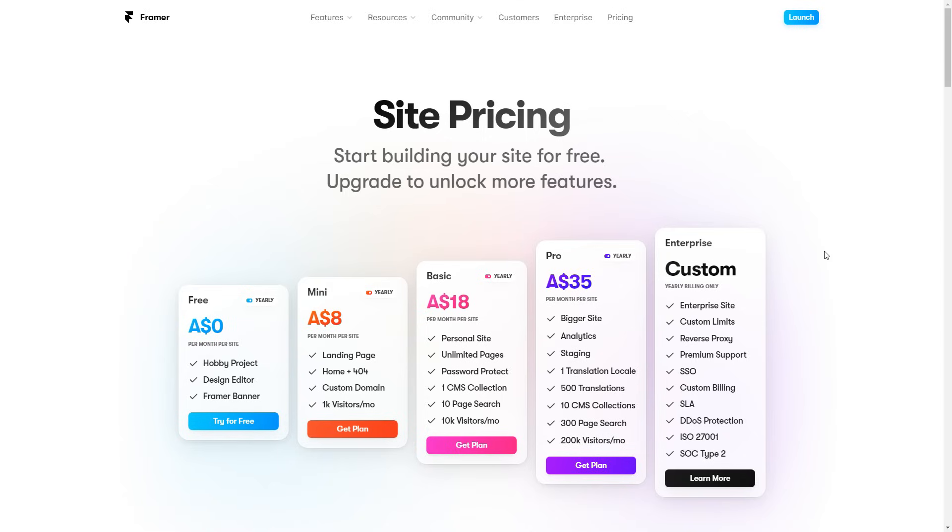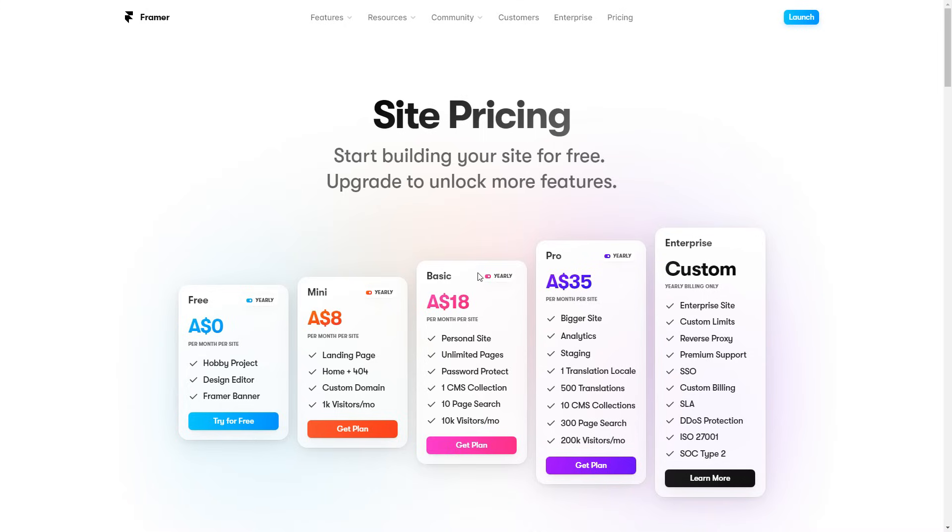So now we're going to go ahead and have a look at their pricing options. So they have five options here. The first one obviously being the free option. Second option is the mini option, which comes at $8. Then there is the basic, pro and enterprise. Regards to which plan is correct for you, it is entirely on your situation. However, I do recommend the basic or pro plan for anyone starting up.